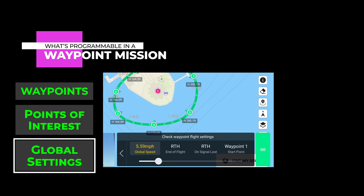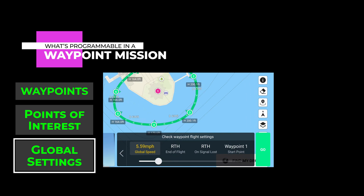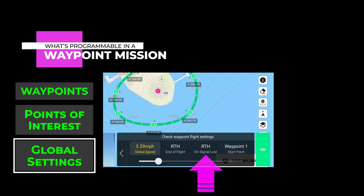Two more settings. The first is the setting to tell the drone what to do at the end of the mission — it can return to home, hover, go back to the first waypoint, or land. The second setting tells the drone what to do if it loses communication with the controller. This has actually happened to me once. I had it set to complete the mission and then return home, which is exactly what it did.